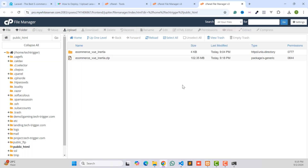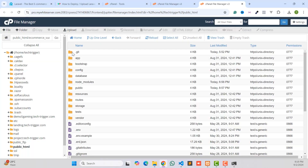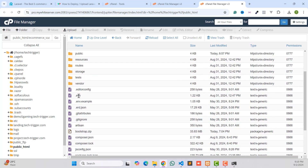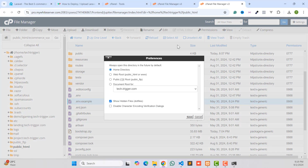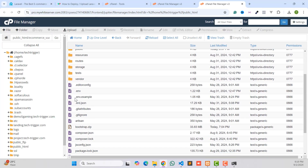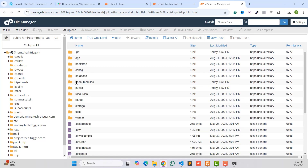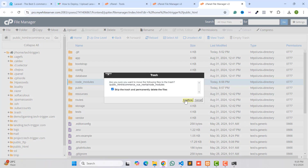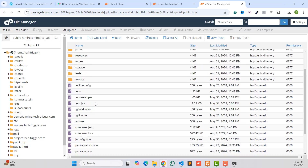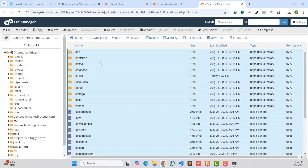We have successfully extracted the zip file. Open the folder and we need to show hidden files, for example .env, .htaccess or other dot files. Click on Settings and make sure that option is checked, then click Save. You can also delete some unnecessary files or folders from your project at this point.